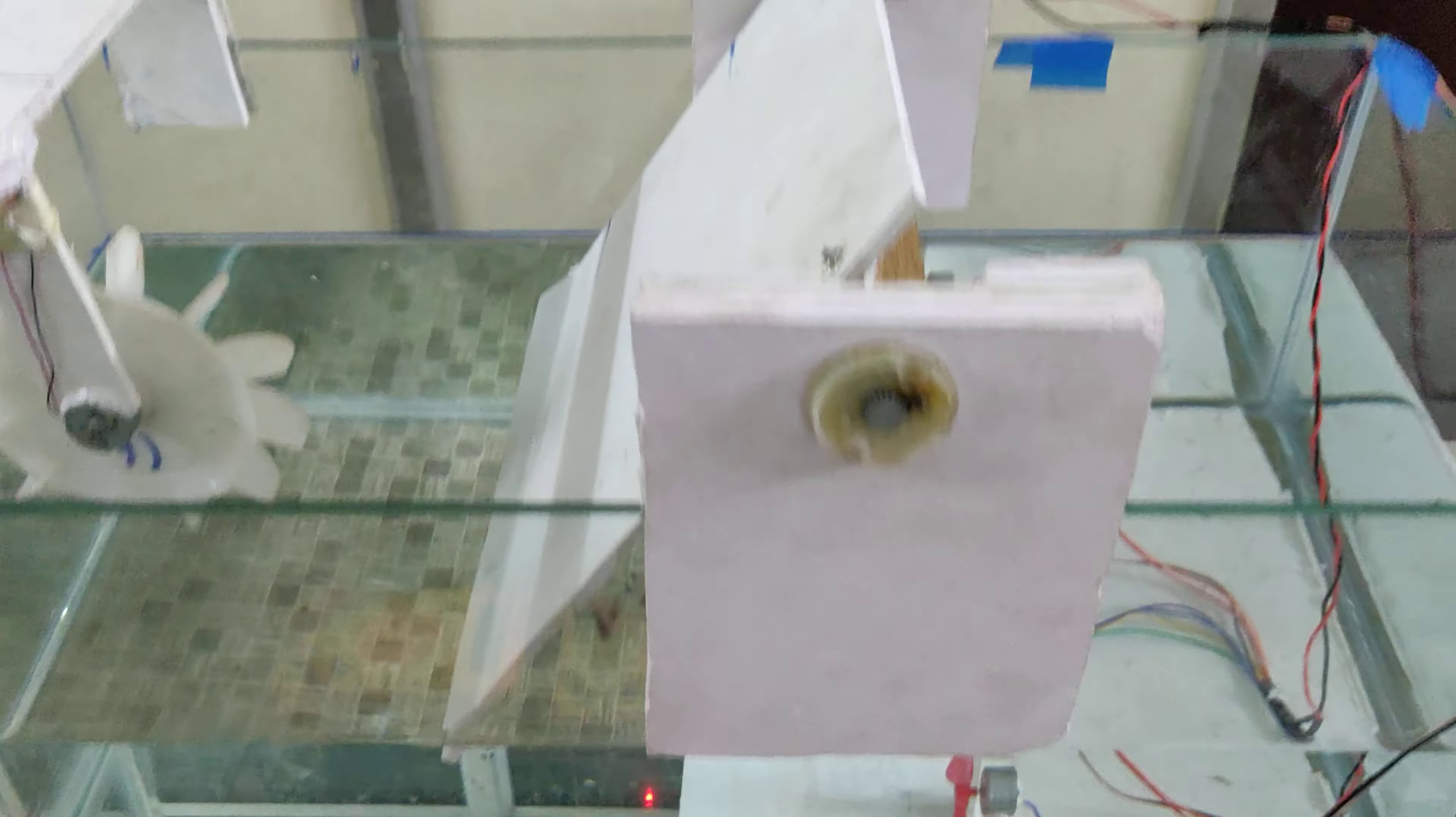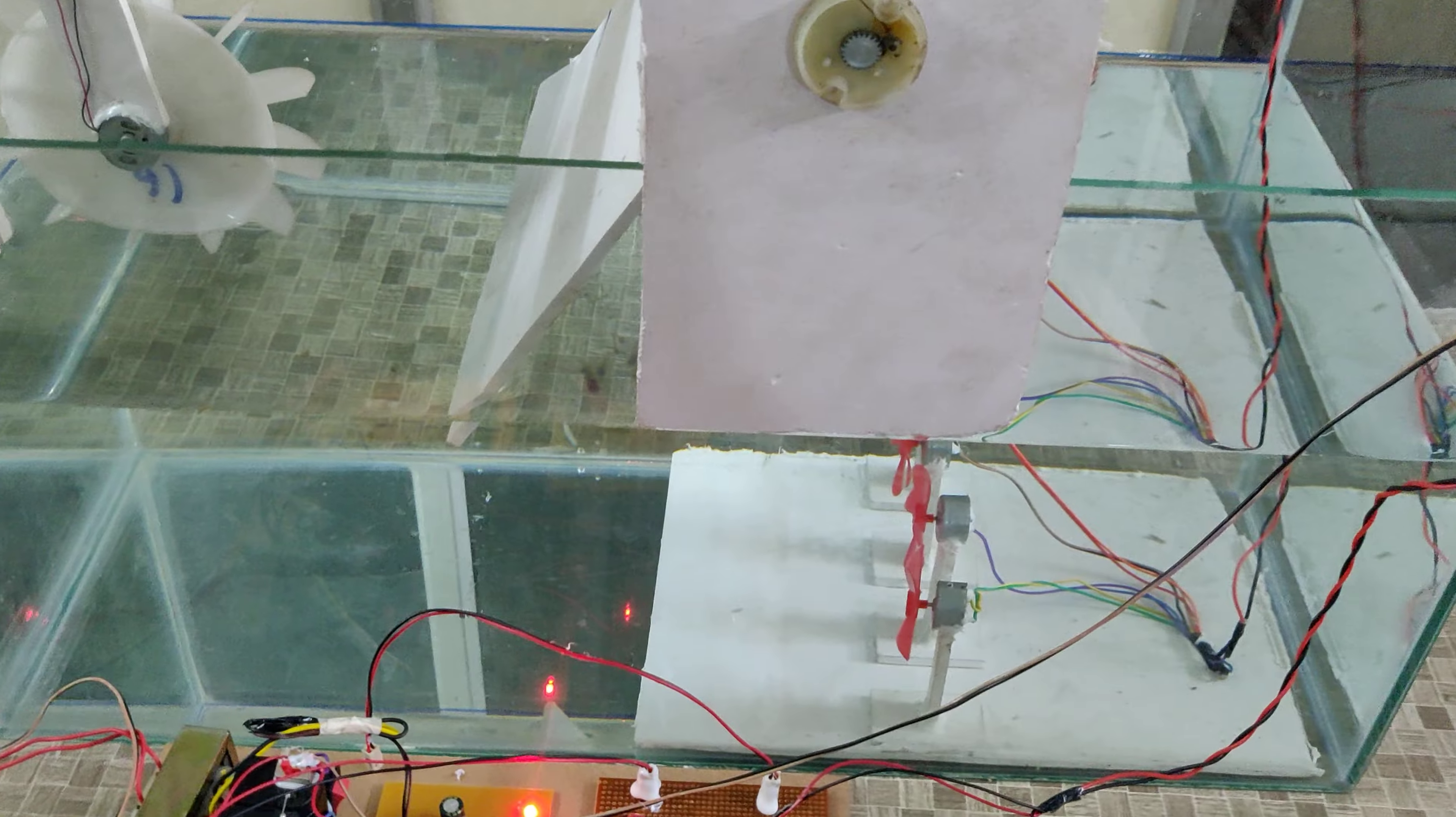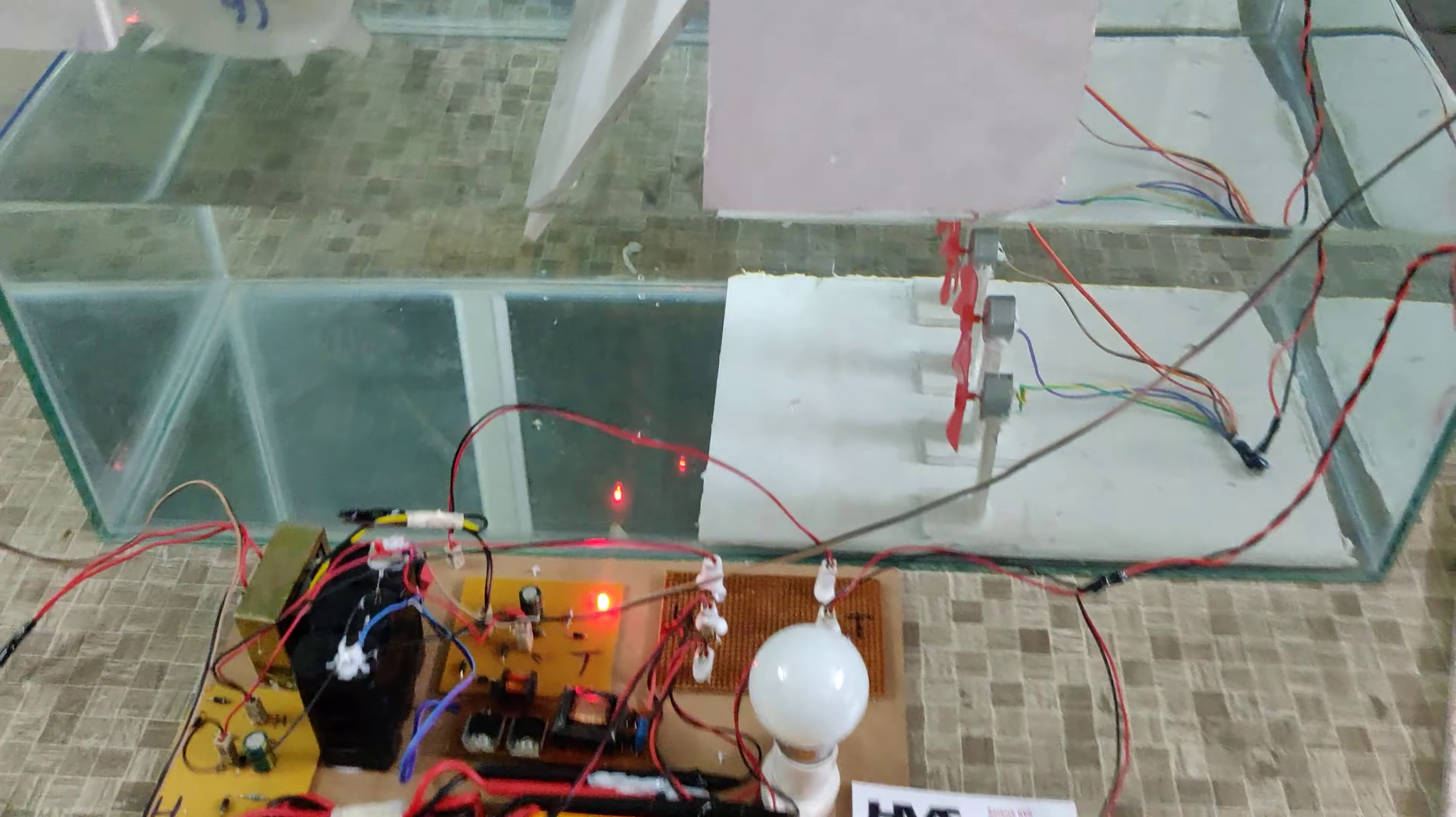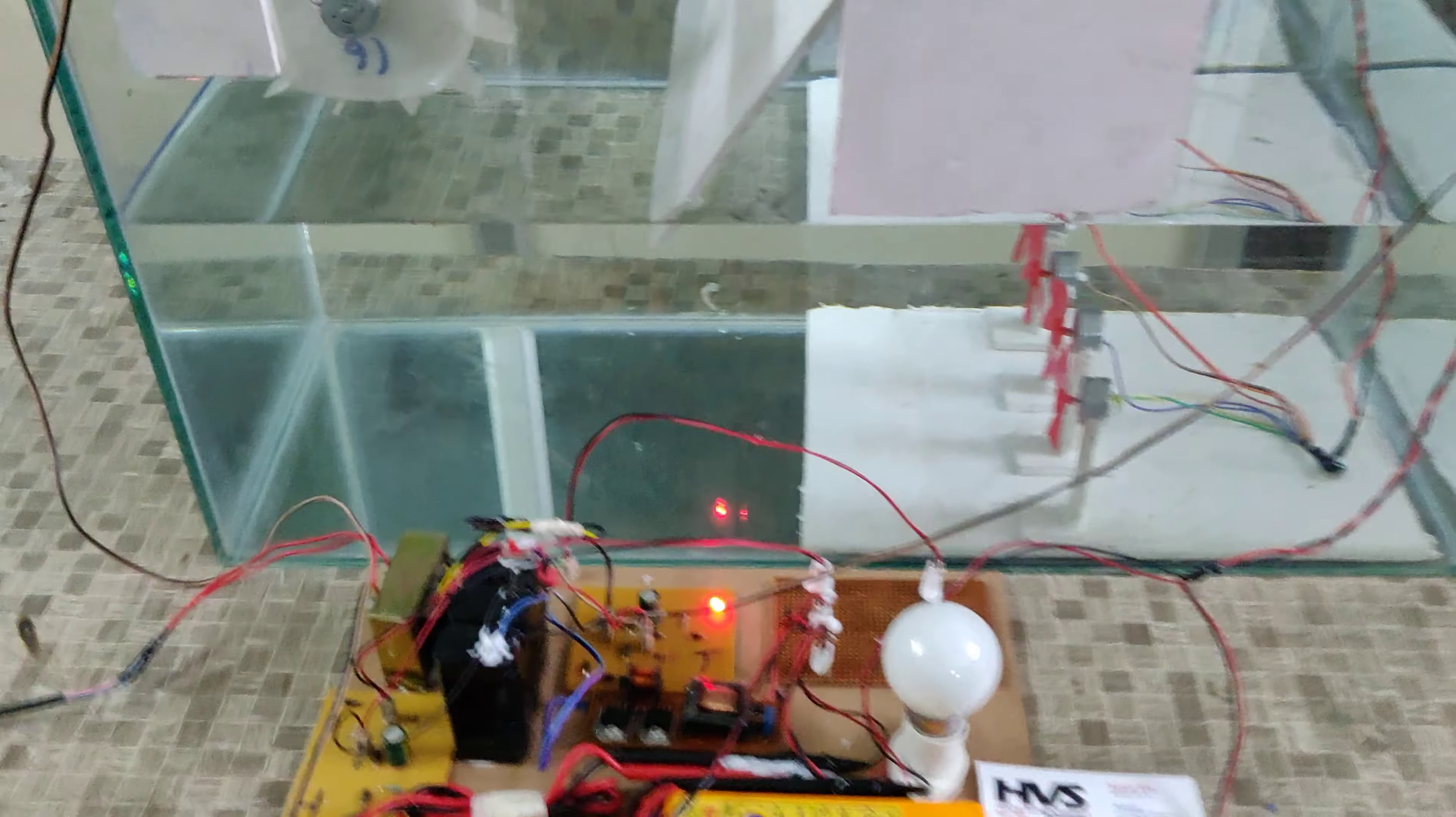For this DC motor, this 10 RPM DC motor, we are going to use it to generate the tidal. Let us see the demonstration.